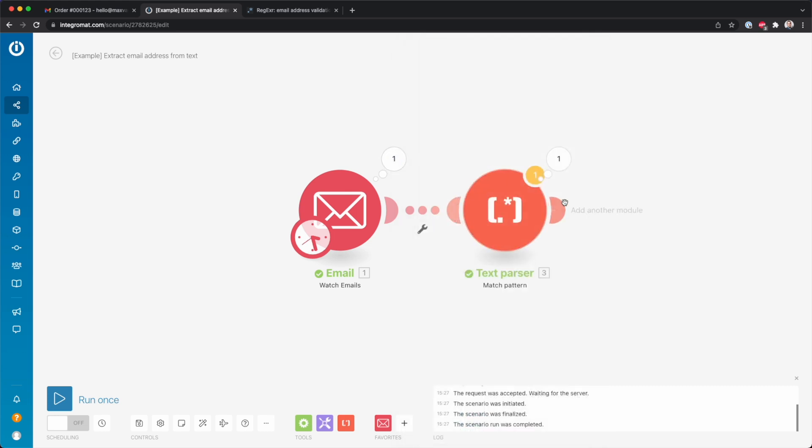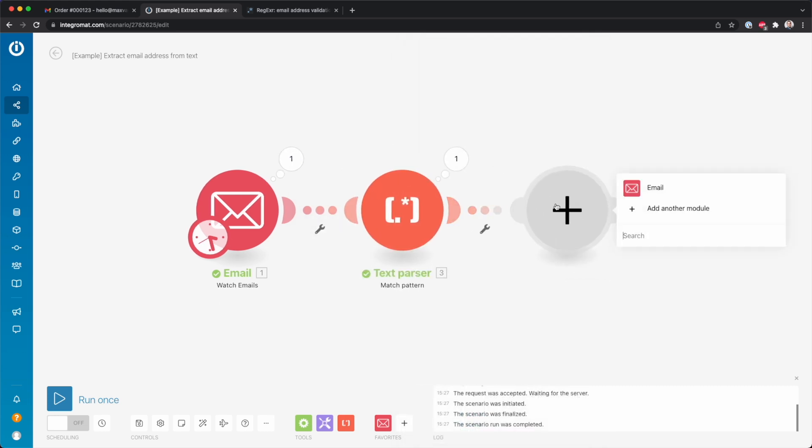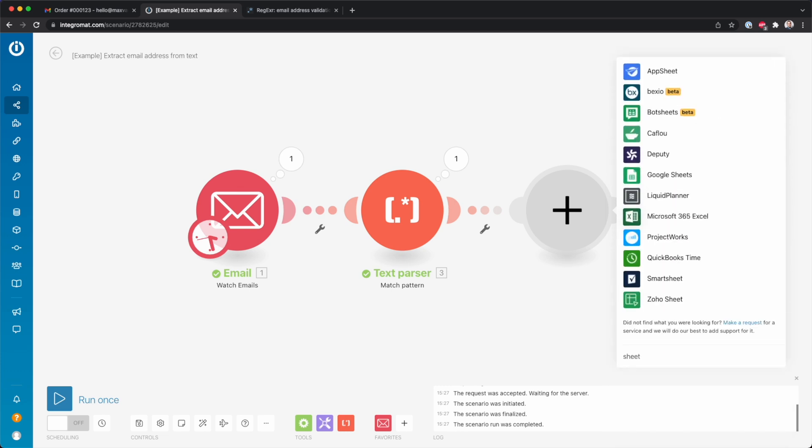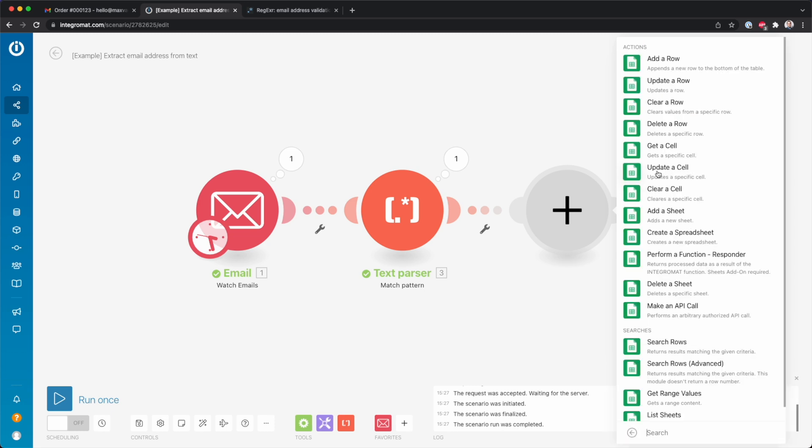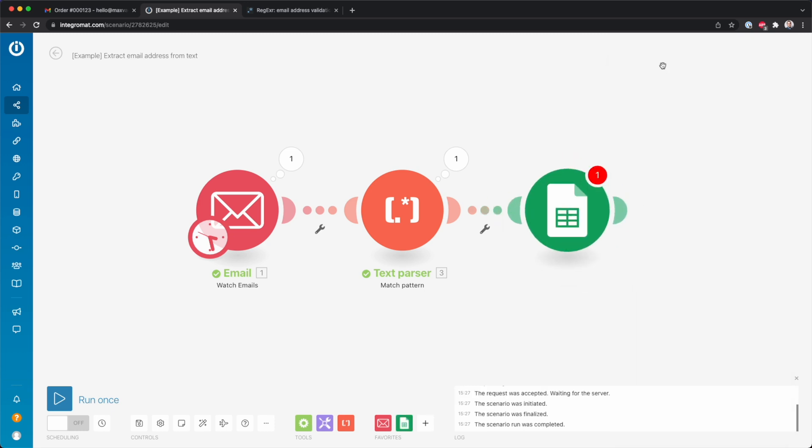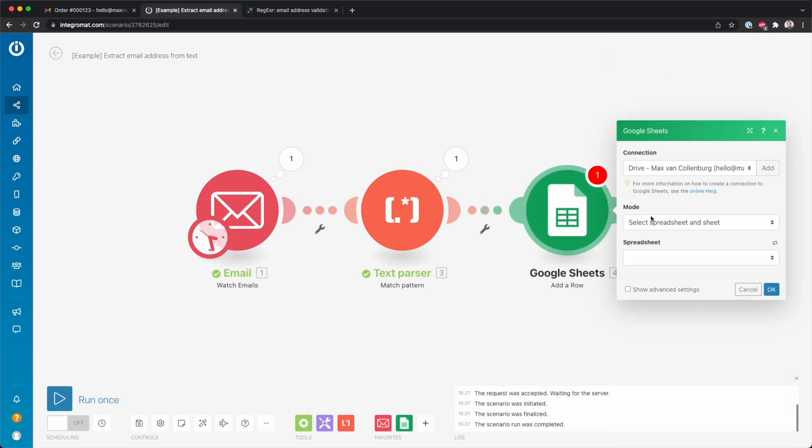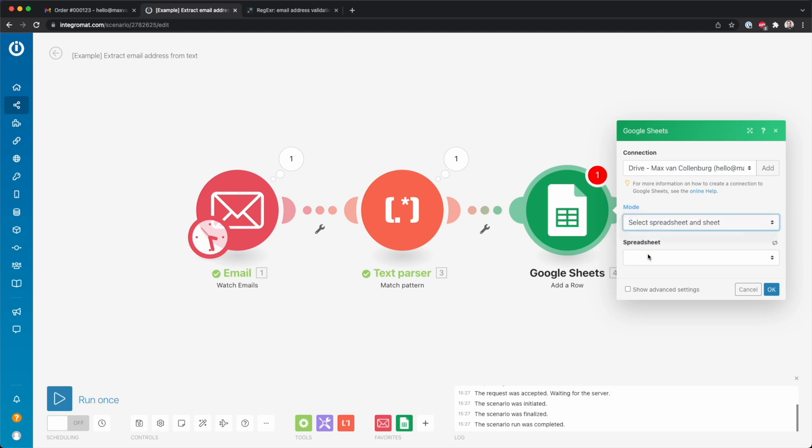That's basically already it. But then if you want to use it somewhere else - let's say maybe in a Google Sheet module, something like that - then over here we look for Google Sheets, and then maybe we're going to add a row.